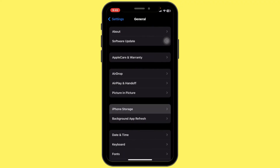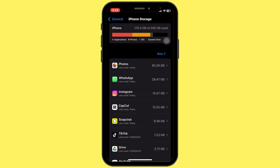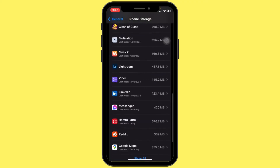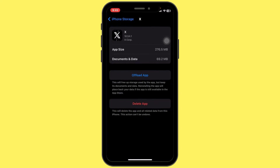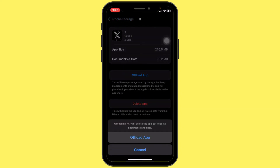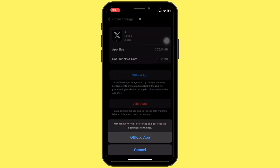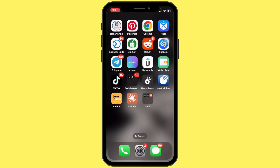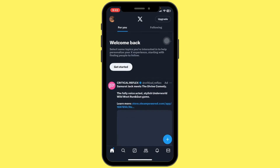Inside General, tap on iPhone Storage. Scroll down and find the Twitter app, tap on it, and select 'Clear Cache' or 'Offload App'. This will clear the cache on the app. Once you have done that, reopen the Twitter app and the issue should be fixed.